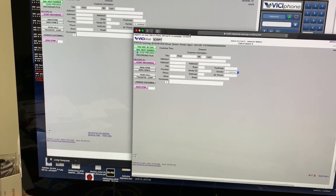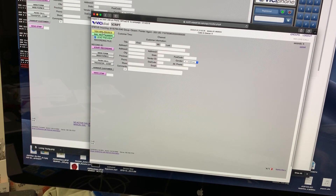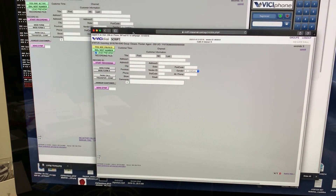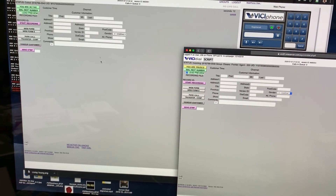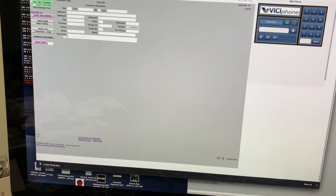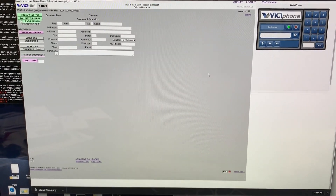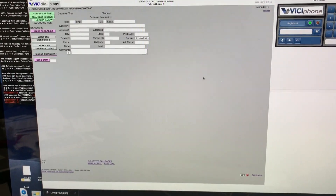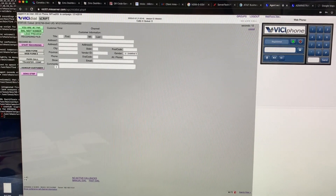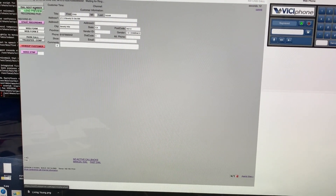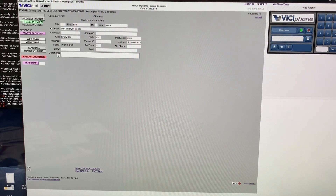Let me show you how this works. In this window I am a closer, and right now I have it on pause — I'm not active. Over here is the agent window — this is the one doing the marketing and pre-qualification. I set myself to active and say 'Dial Next Number,' and now it's dialing a number.